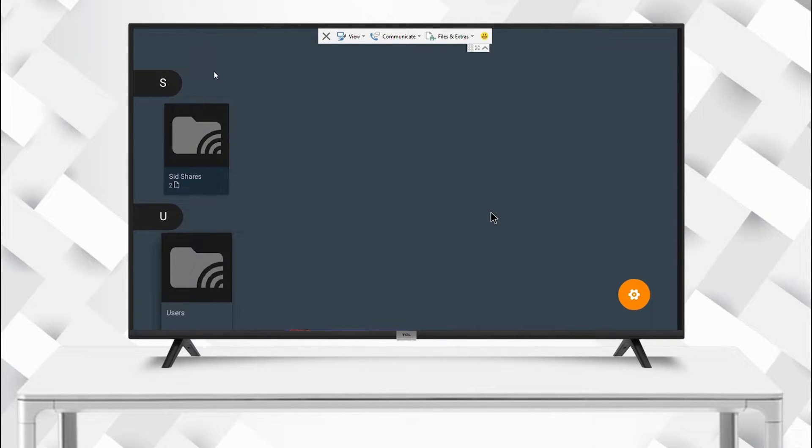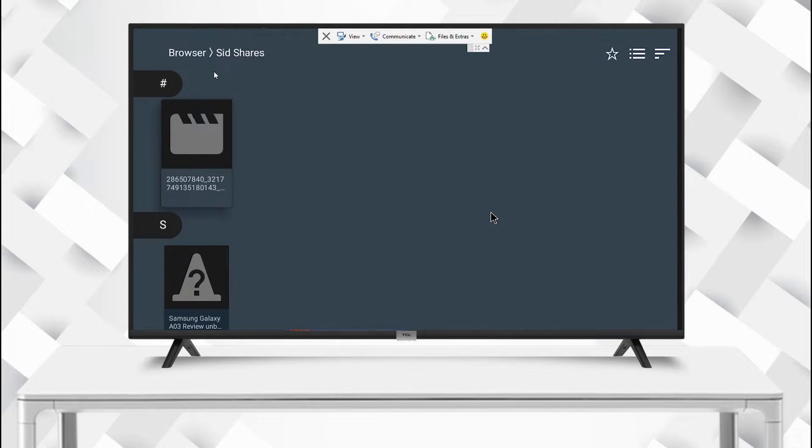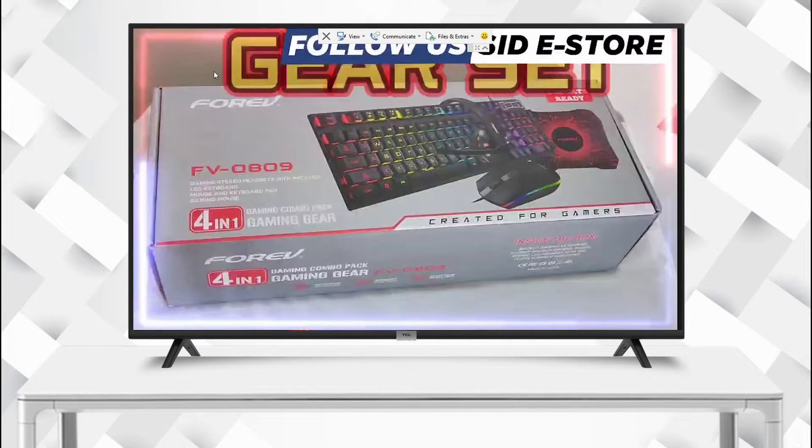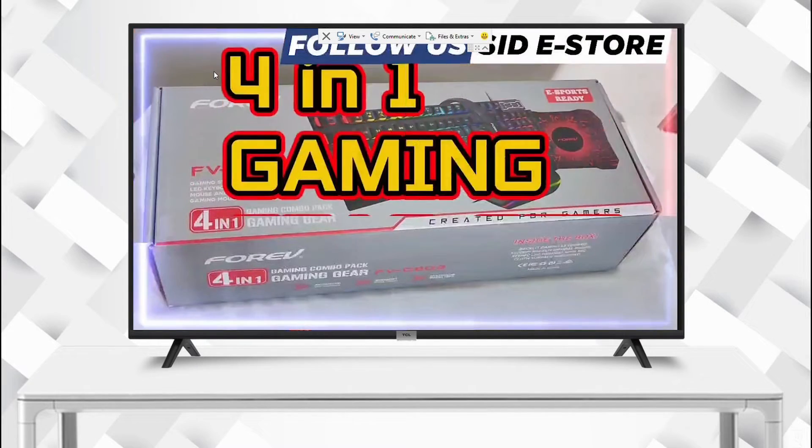VLC comes with integrated sound equalizer.